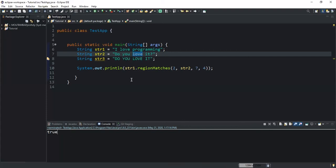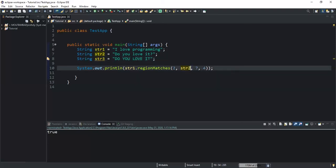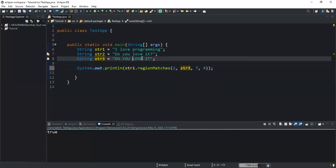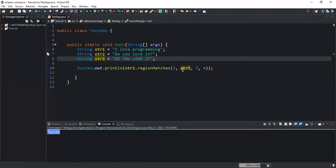Now I'm going to show you the case sensitivity of this method. By default the regionMatches method is case sensitive. I declared str3 with the value 'do you love it' written in all caps. I'm going to check if 'love' in str1 is matching with the substring 'LOVE' in str3, even though it's written in uppercase. If I run I get false, because the regionMatches method is case sensitive — it is not ignoring the case sensitivity of these characters.